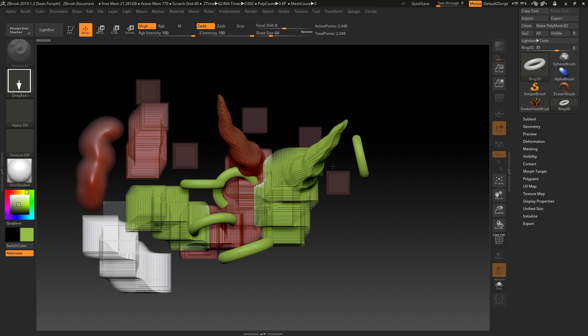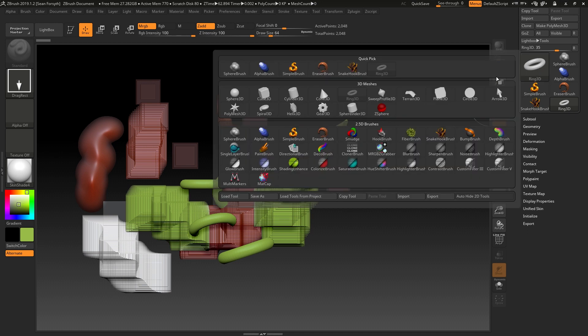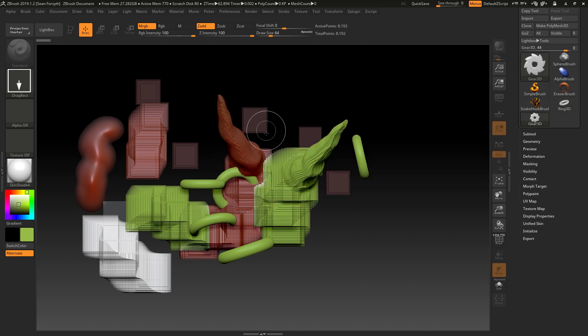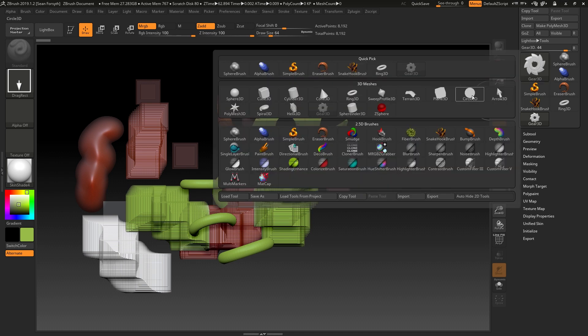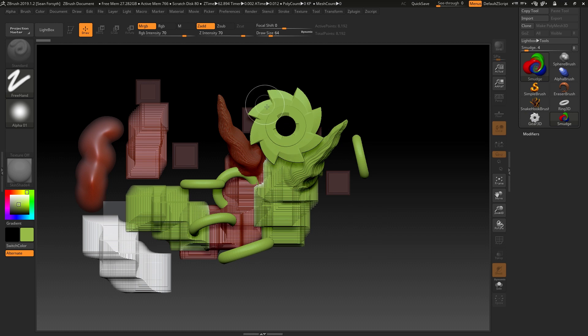So while this might look like a 3D object, if we change this to something like this, it may look like one. If I change my brush to, for example, a smudge brush.